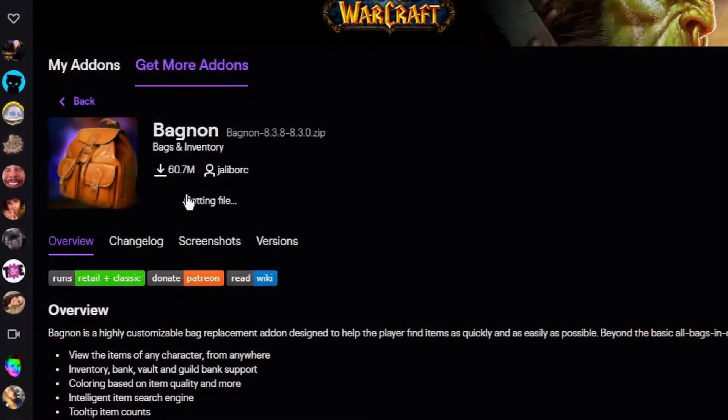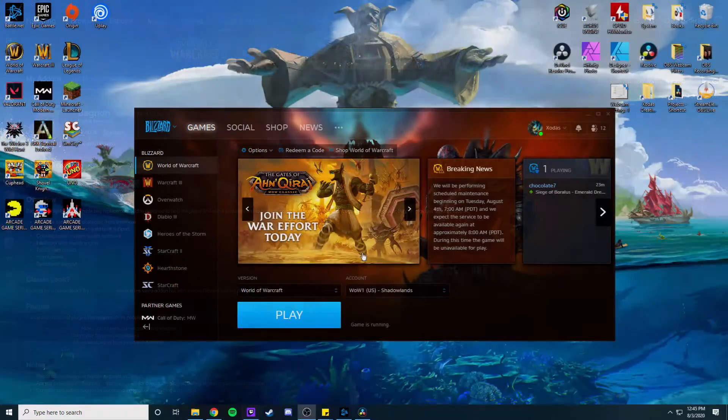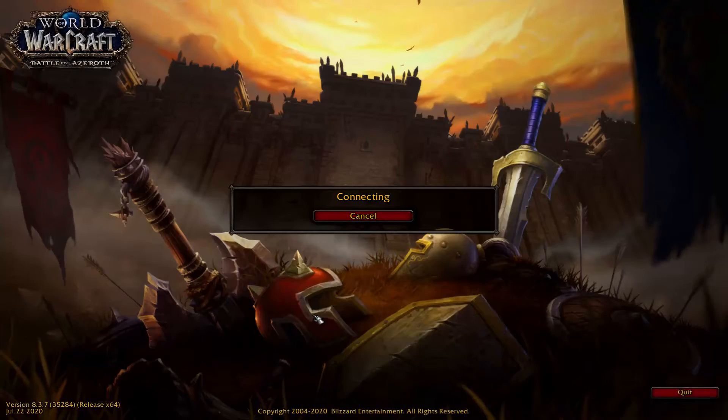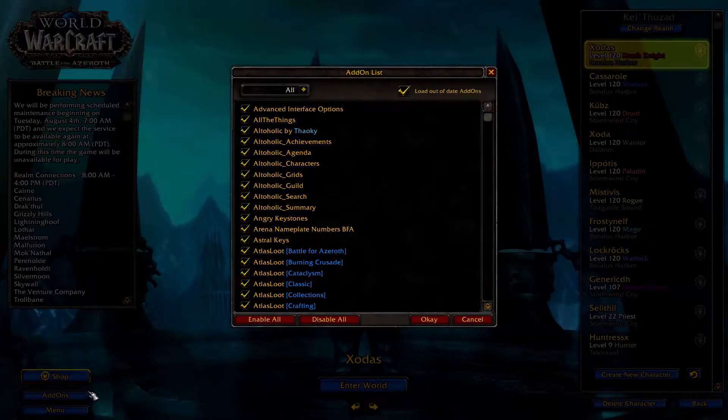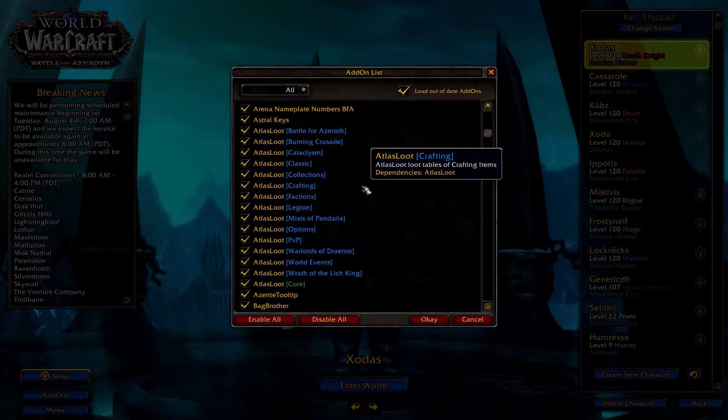Once you find an add-on you'd like to install, all you've got to do is click the install button and then restart your World of Warcraft client to make sure that it loads it in. From there, you just got to go and make sure it's enabled.